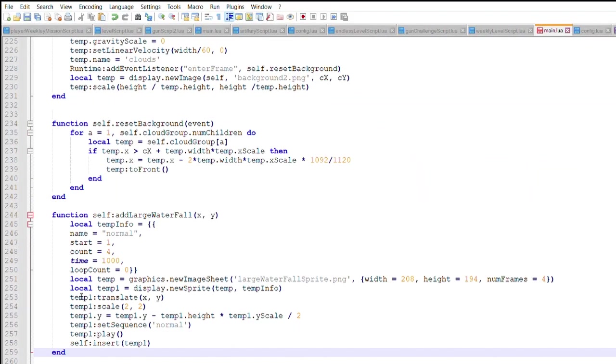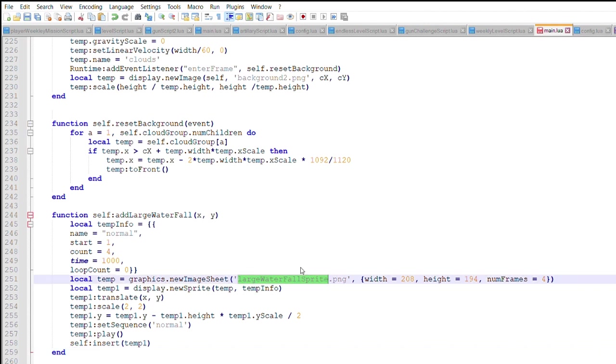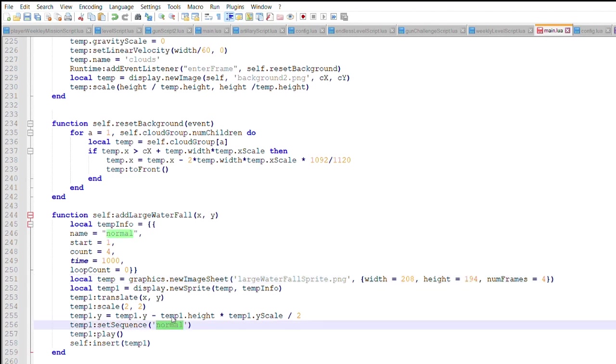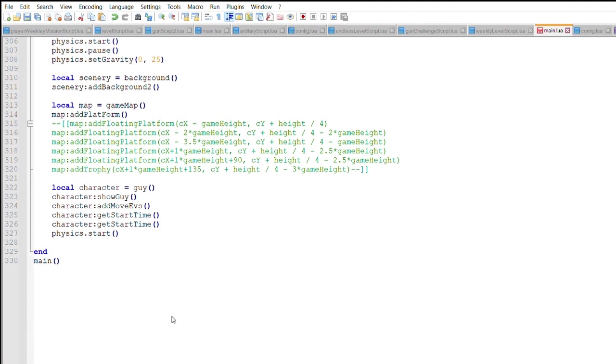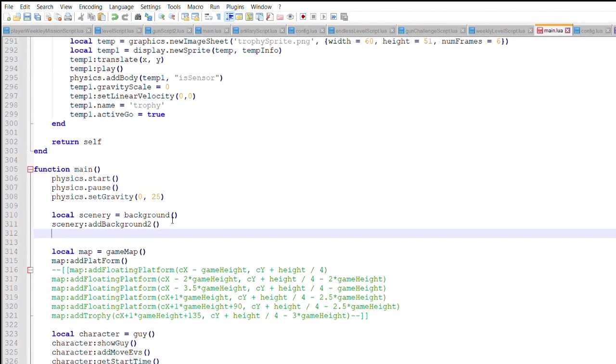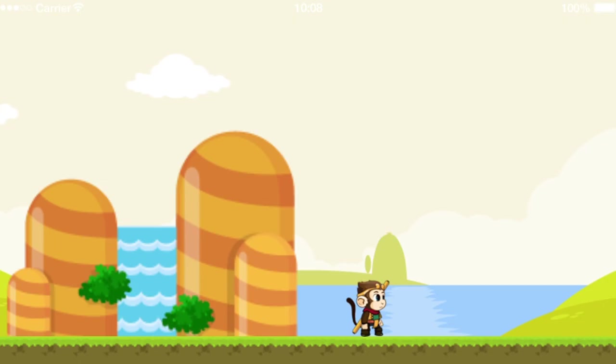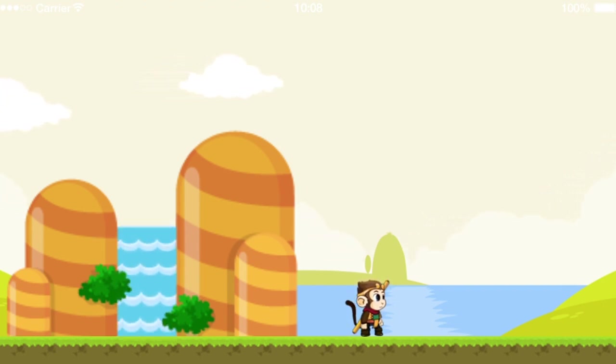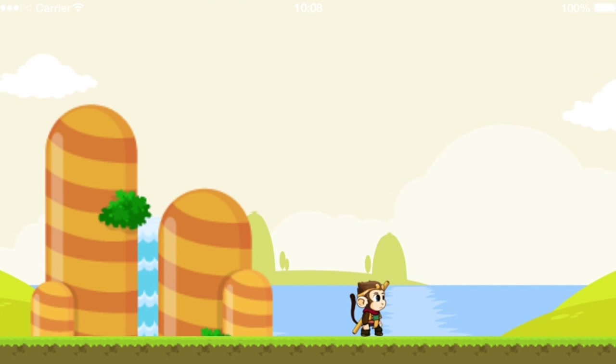Adding in a waterfall is the last thing I want to do in this section. Inside the Scenery class, I will create a new method that does this. I will also call this method in the main function. Now you can see a waterfall on the left side of the screen. I could also change this to a small waterfall.